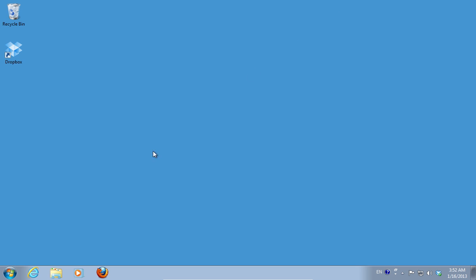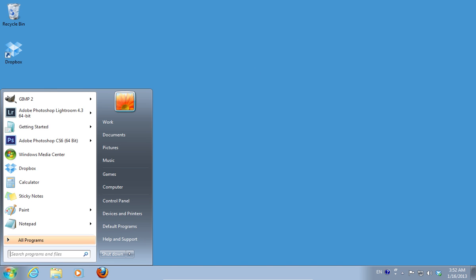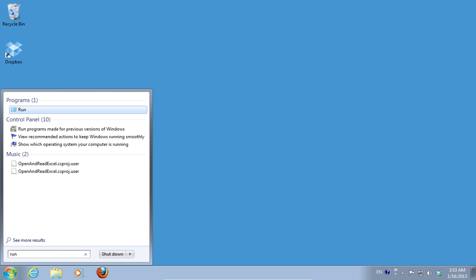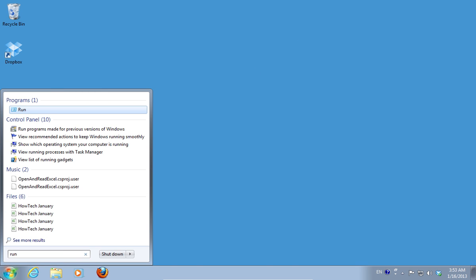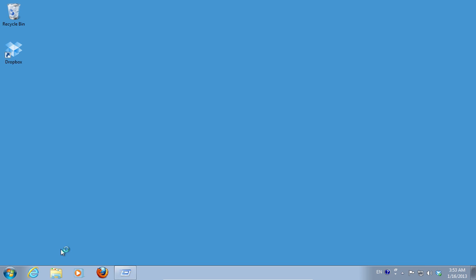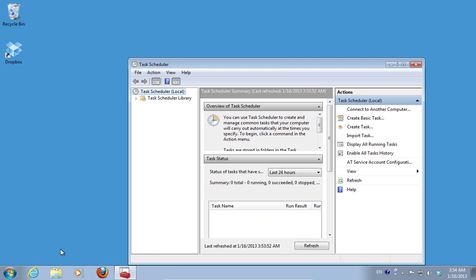Go to the Start menu and type Run into the Search field and press Enter. In the appeared window, type TASKSCHD.MSC and press OK.